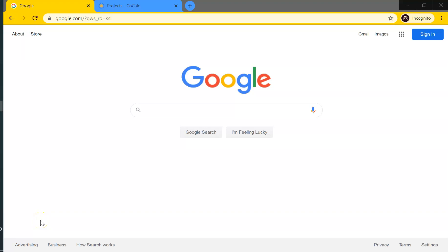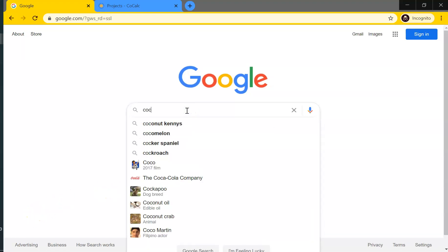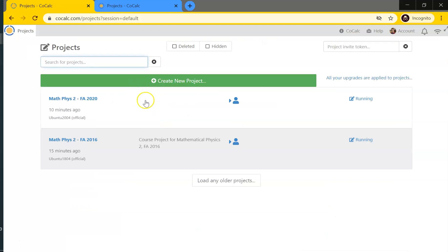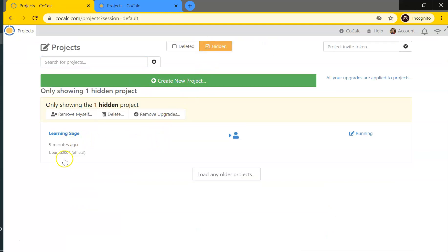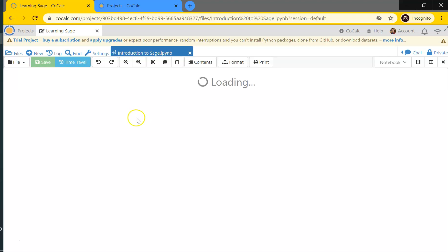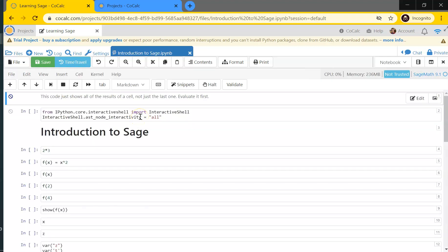In this video I want to give a basic introduction to CoCalc and how to use it. Let's start on Google and type in CoCalc — that'll take us to the sign-in page. I'm already signed in here. Looking at a project called 'Learning Sage': projects are like folders in CoCalc that hold all the files you're going to work with. In this project I have a file called 'Introduction to Sage.' Let me open that up. In CoCalc you interact with mathematical code through Jupyter notebooks.